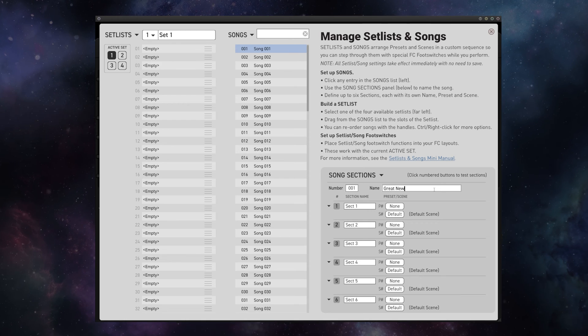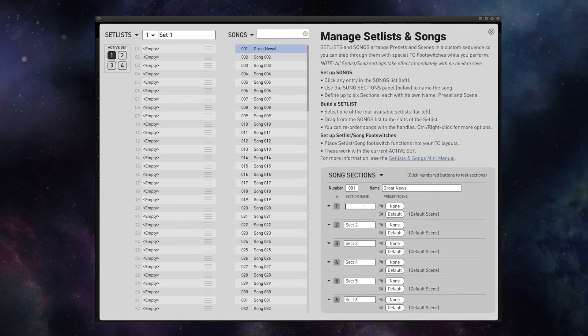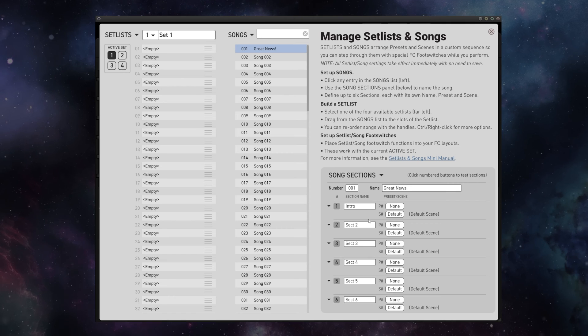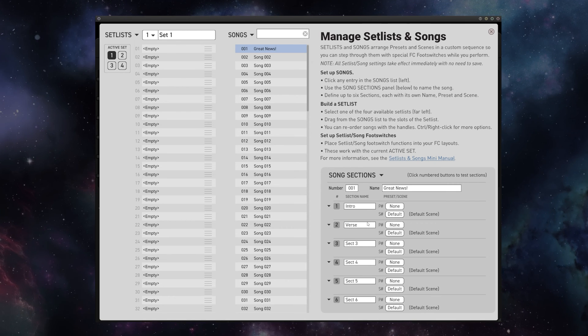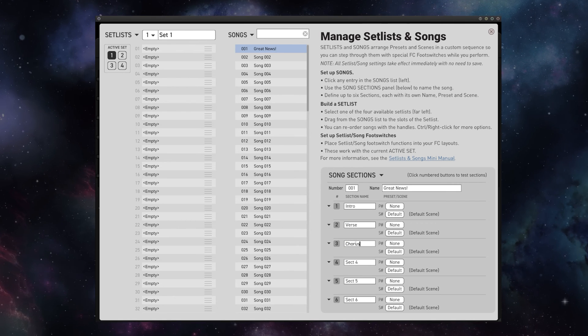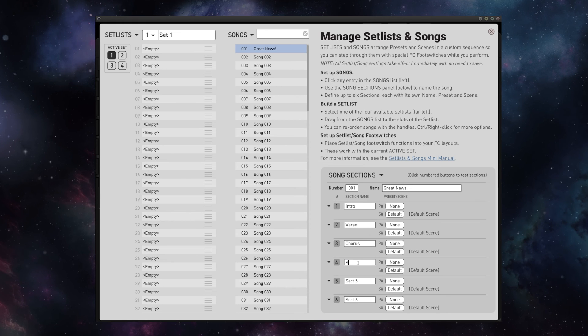So, for example, here's my first song. It has an intro, it's got a verse, it's got a chorus, and it's got a solo.